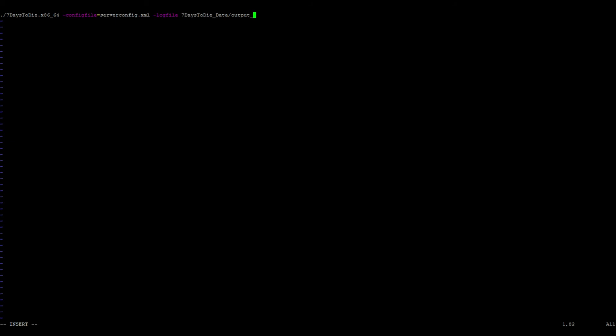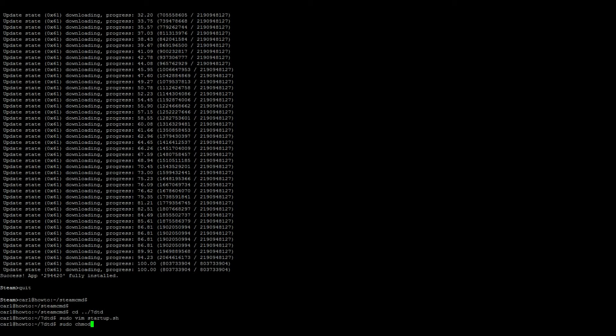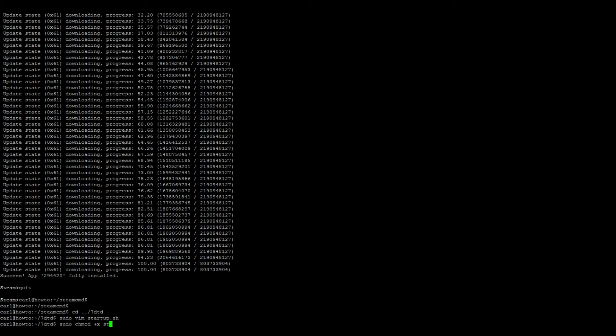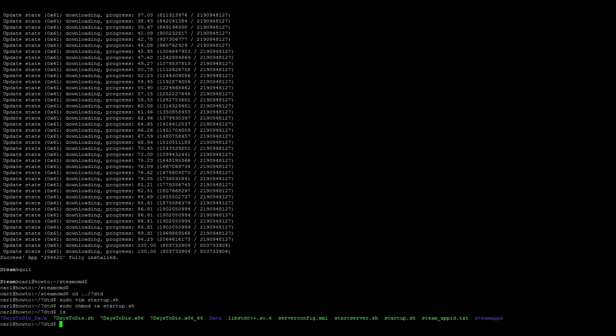Now we need to change the permissions of that new script, so sudo chmod +x startup.sh. Quickly do a quick ls - you should see that the startup.sh is green. You need it to be green. If it's red, the permissions didn't attach to it.